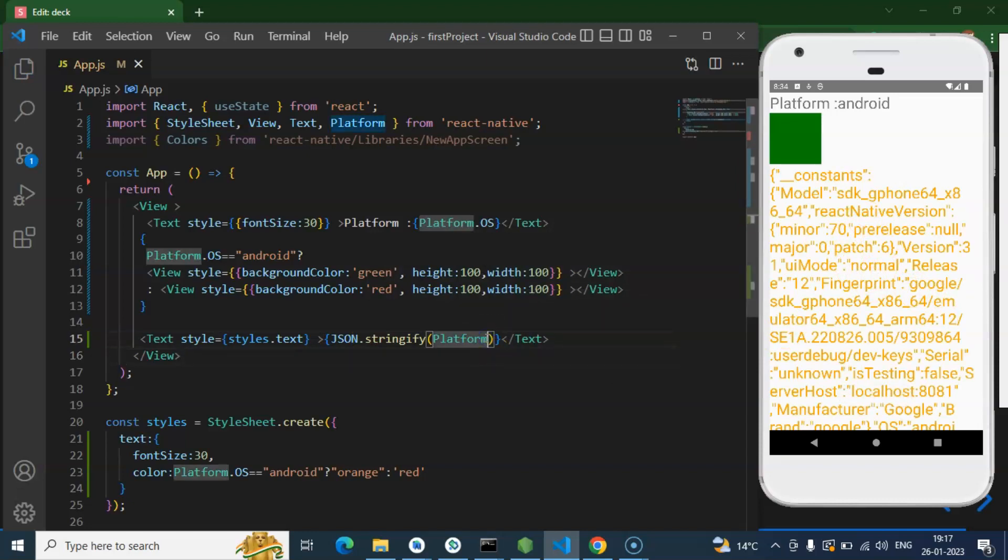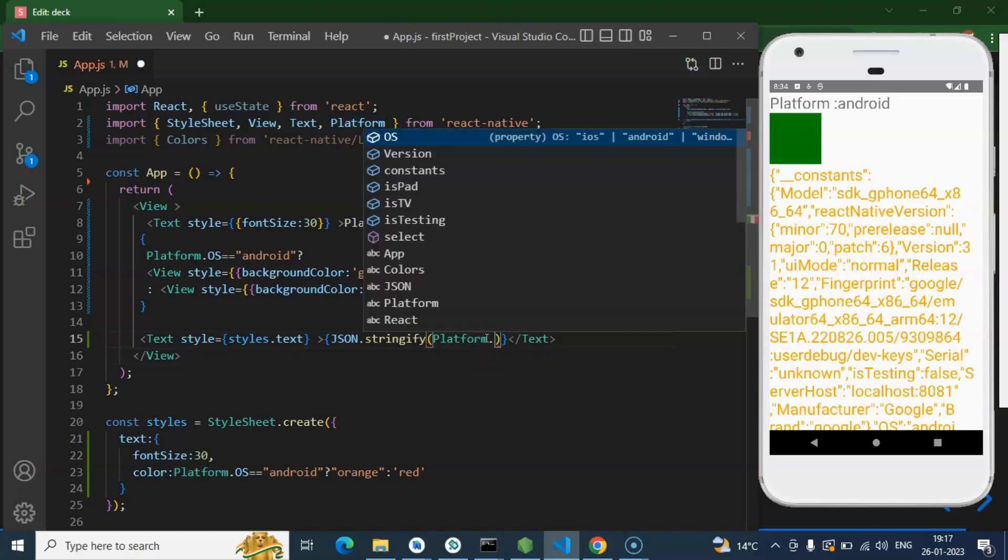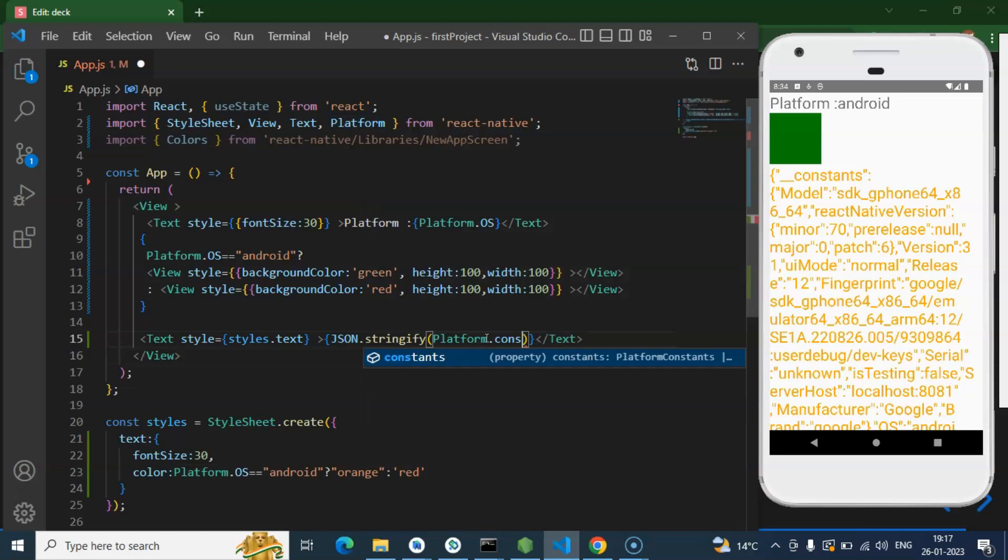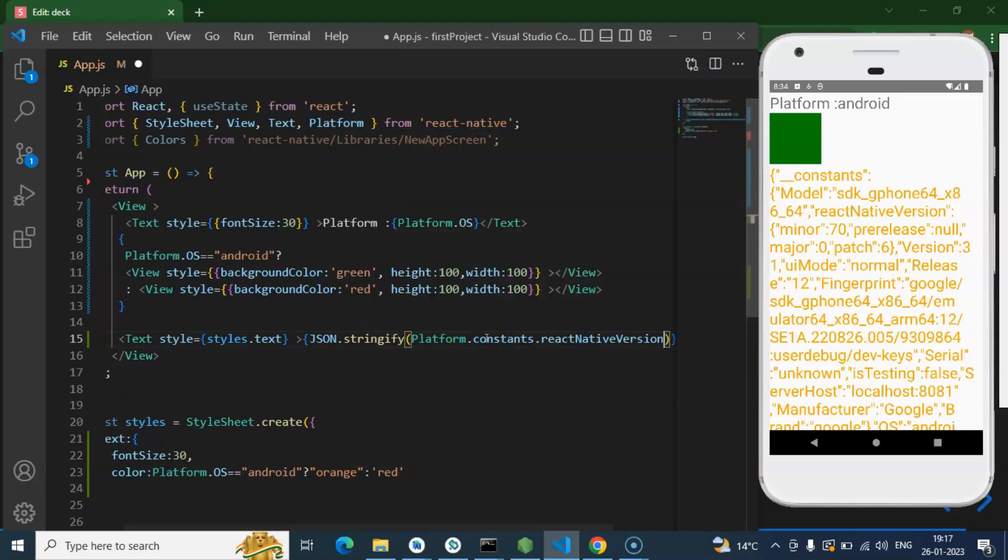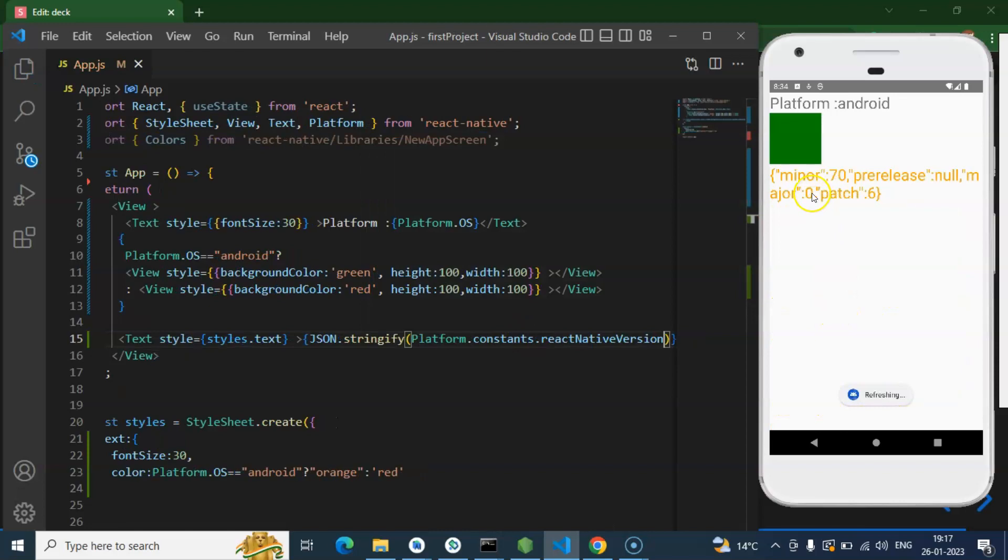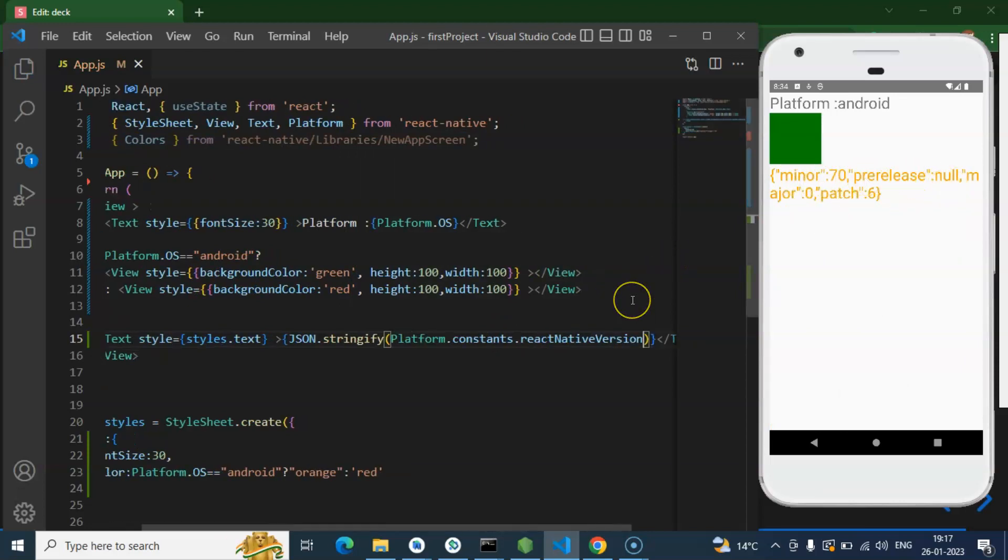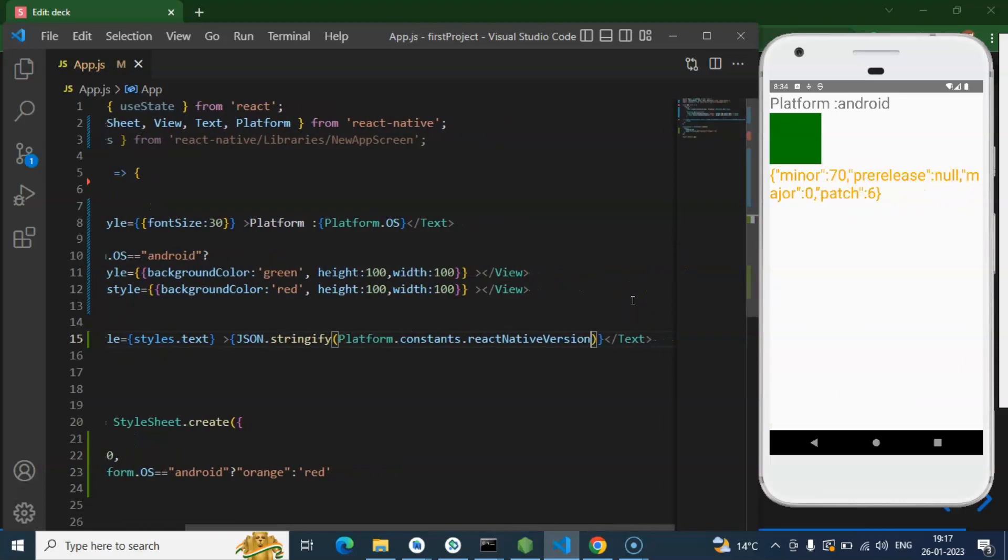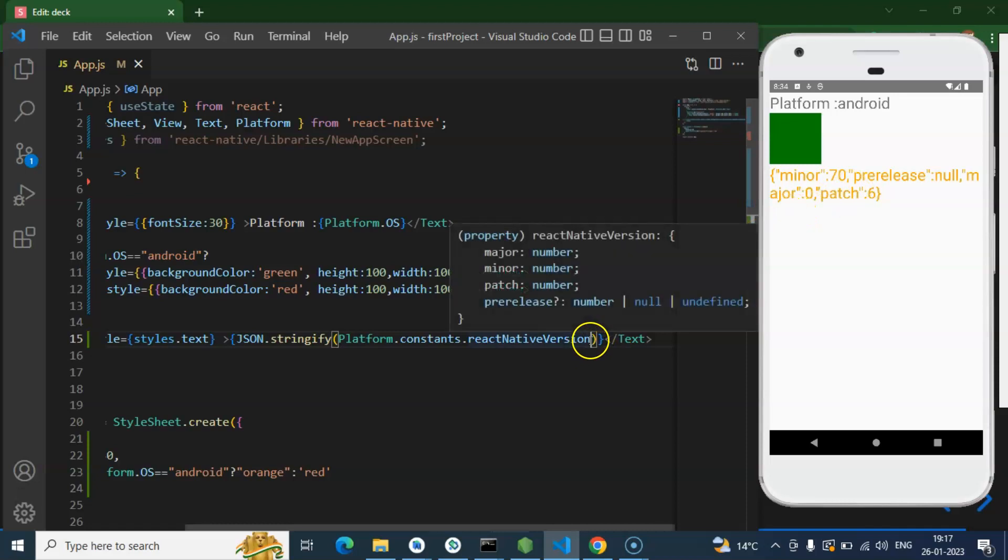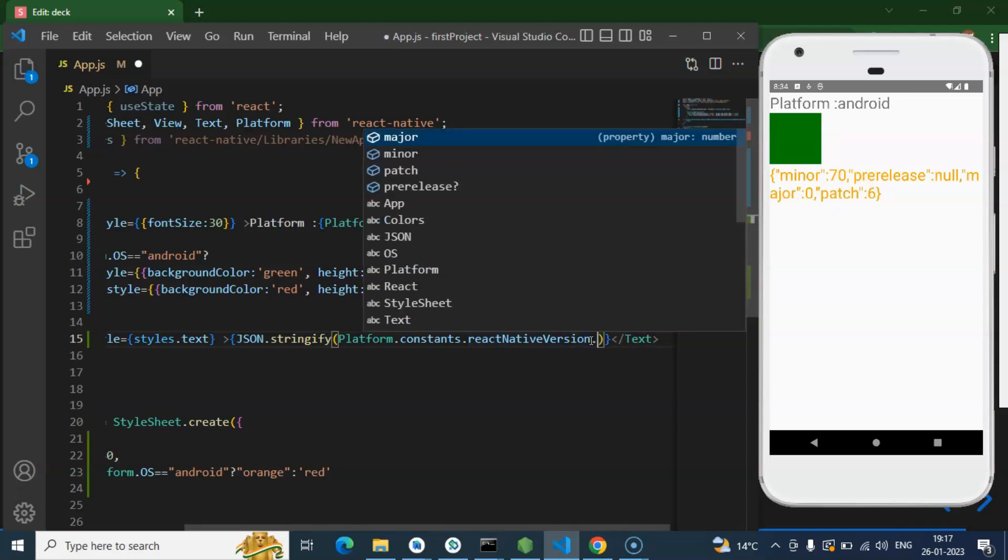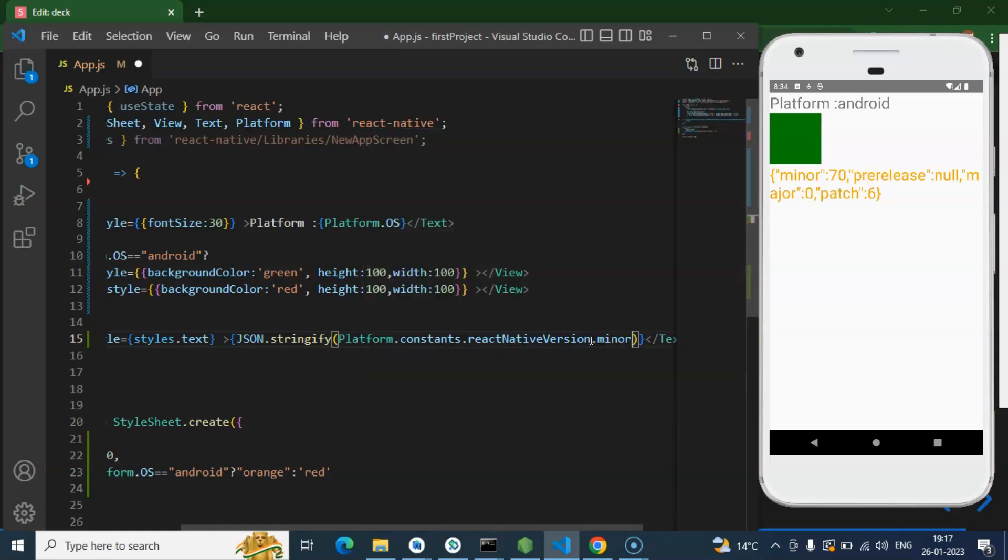Let's say you want to check React Native version. Then constants, React Native, and here we have four options: minor, major, and all. Which version you want to check? Major we have 0 because currently we have the 0.70 version. So major is always 0 for now. But let's say you want to check the minor, then here we go, 70.